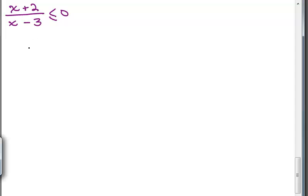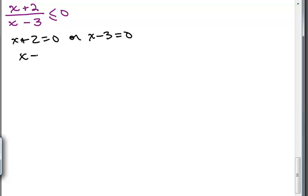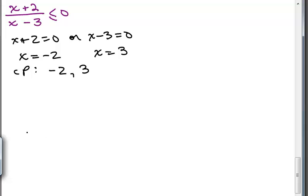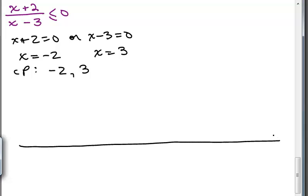Now we want to set all of the factors equal to 0. So x plus 2 equals 0, or x minus 3 equals 0, gives us our critical points — negative 2 and 3 — and we're going to mark those on a number line. We have to be careful: x minus 3 came from the denominator, so we know x cannot be 3 and we must not include 3 in our solution.